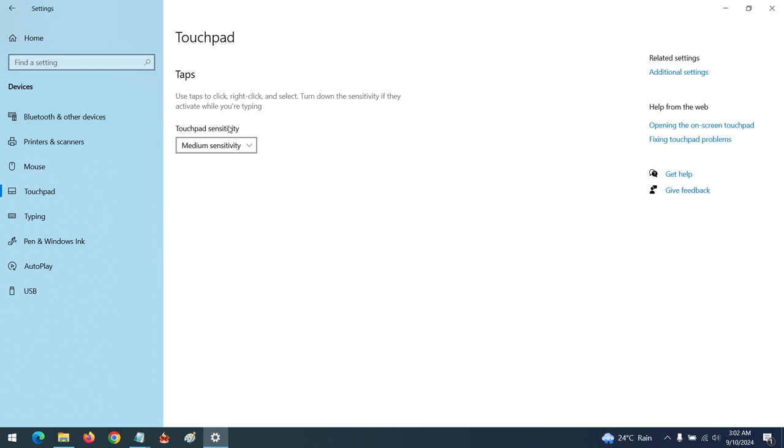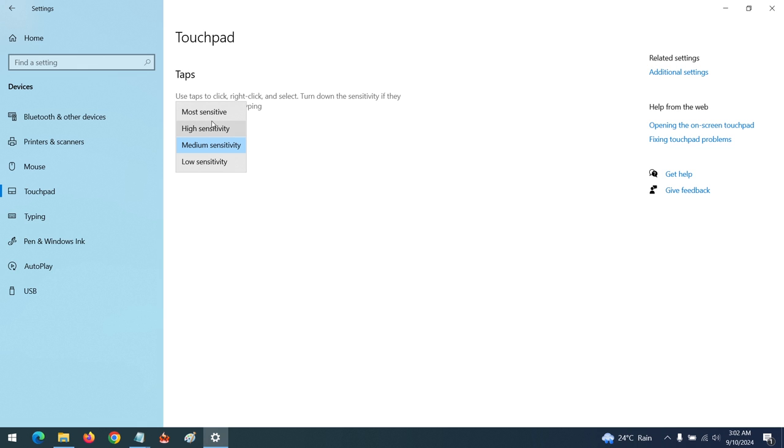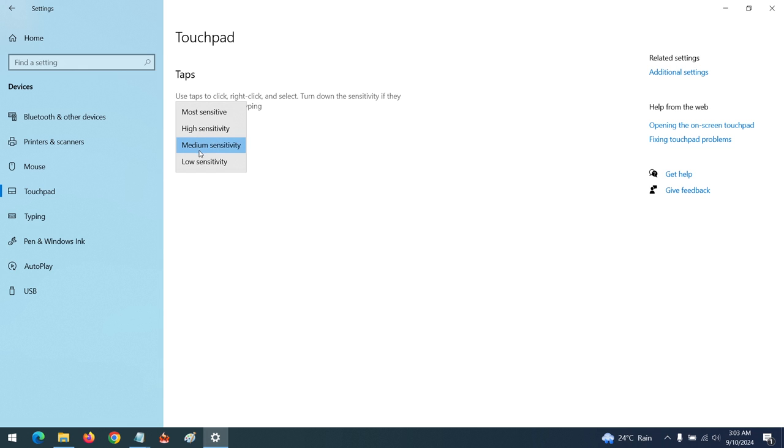You can see the touchpad sensitivity. We have four settings here: high sensitive, medium sensitivity, and low sensitivity. This will guide you on how to change the sensitivity.